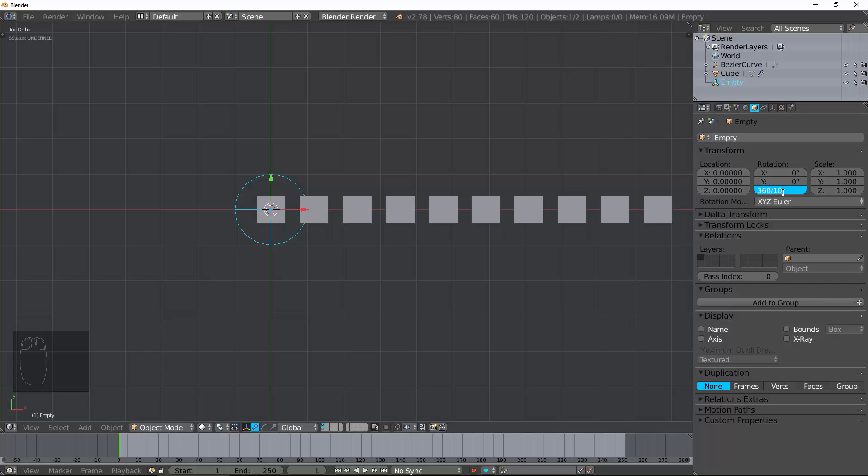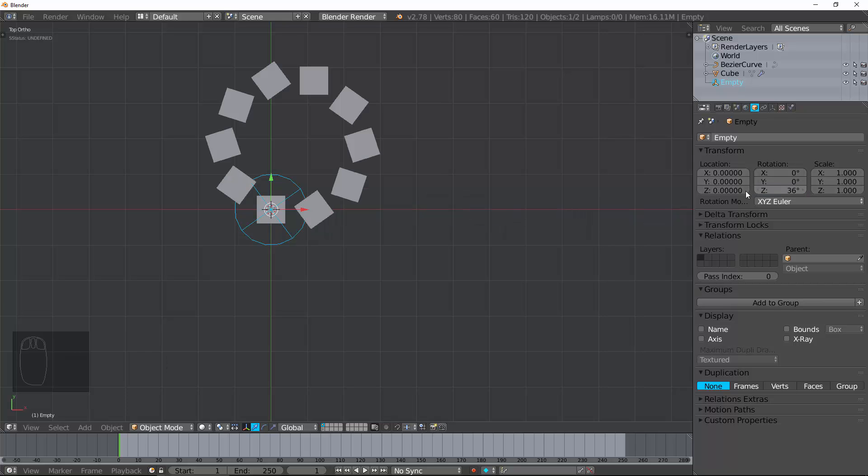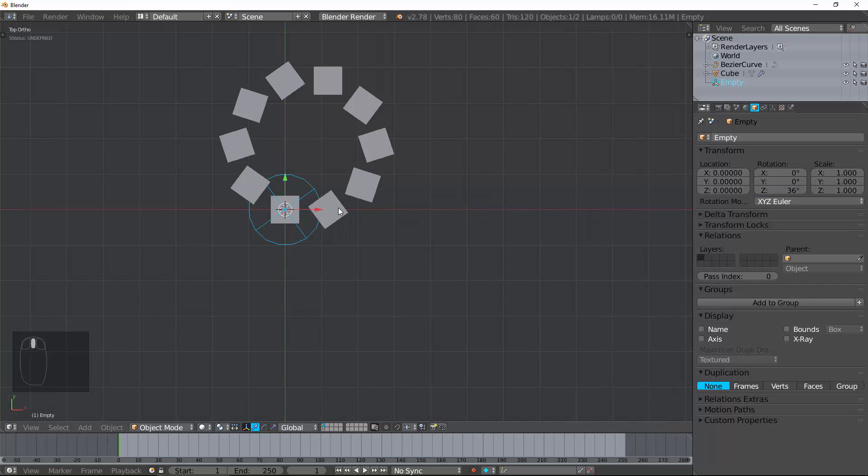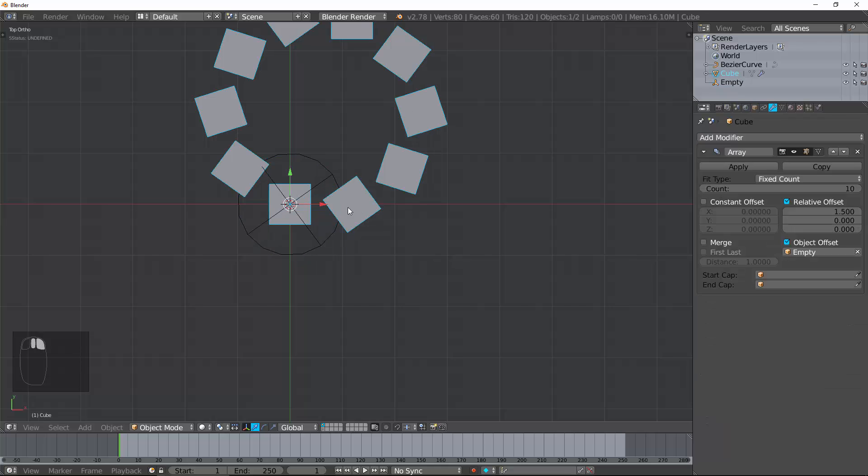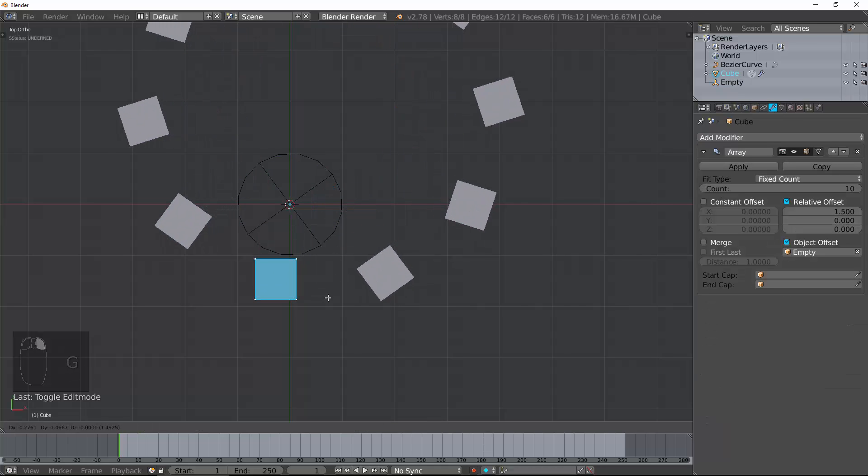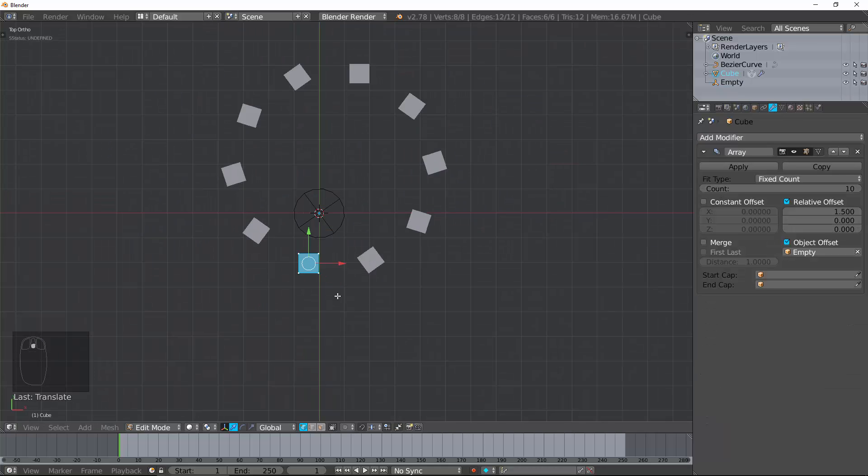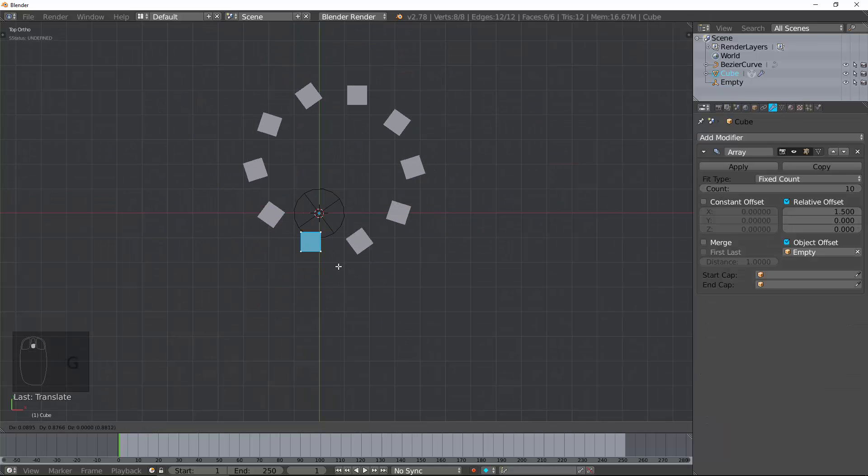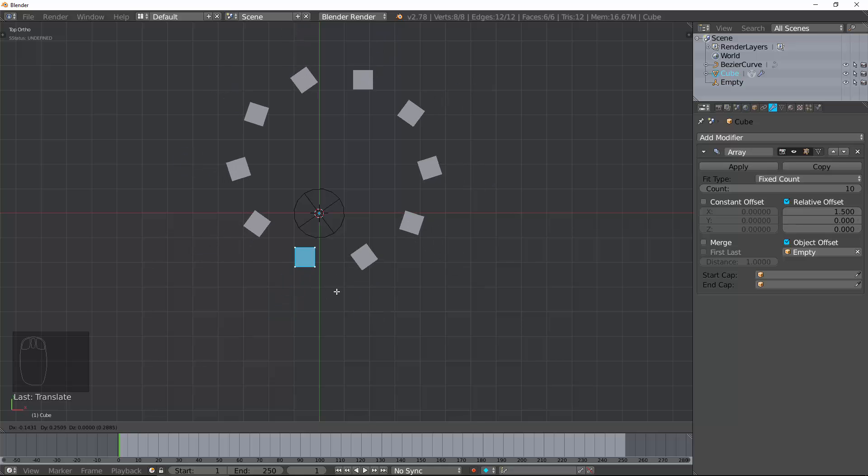And you get a perfect circle around this empty. If you tap into edit mode and kind of move this around, you can see what that would do.